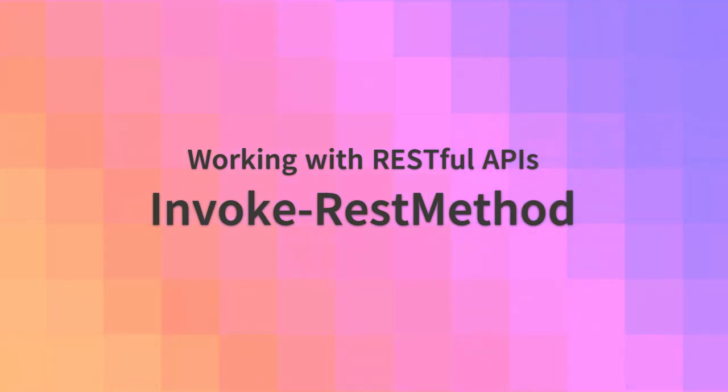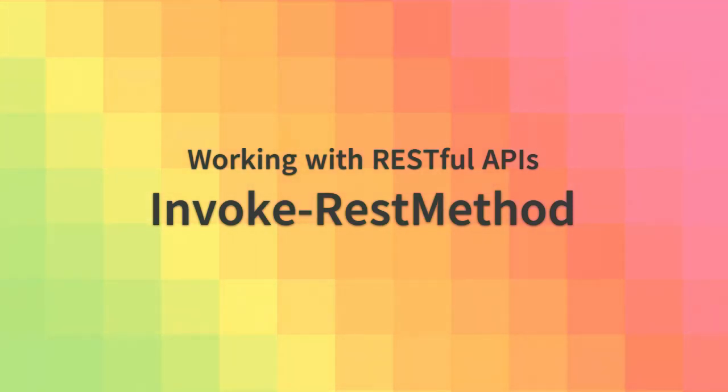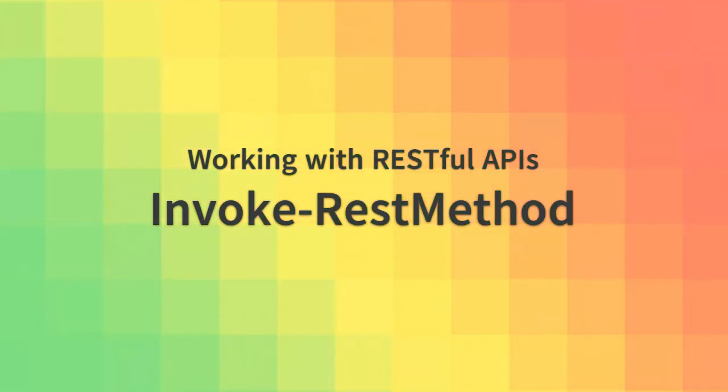The Invoke REST method commandlet is a powerful commandlet that allows us to make HTTP requests to RESTful APIs without the hassle of manual HTTP crafting.